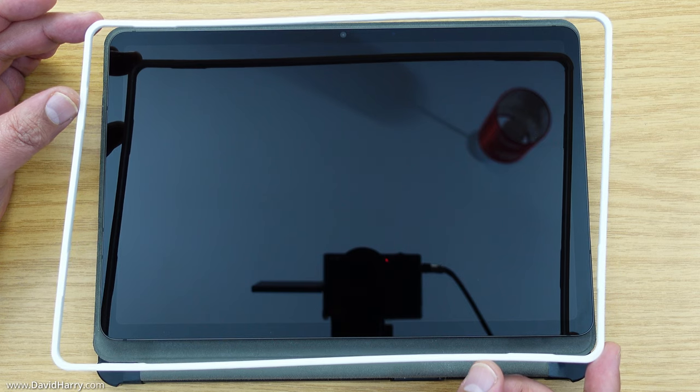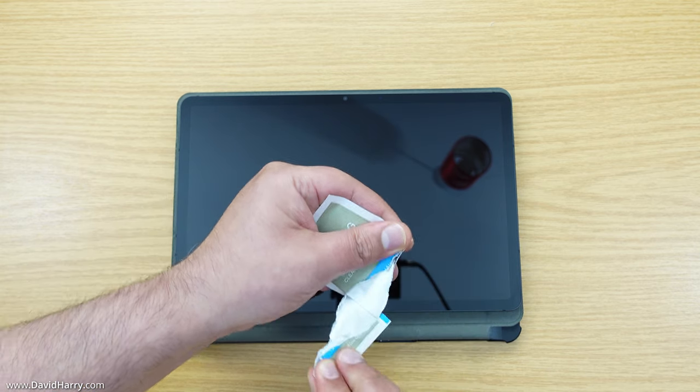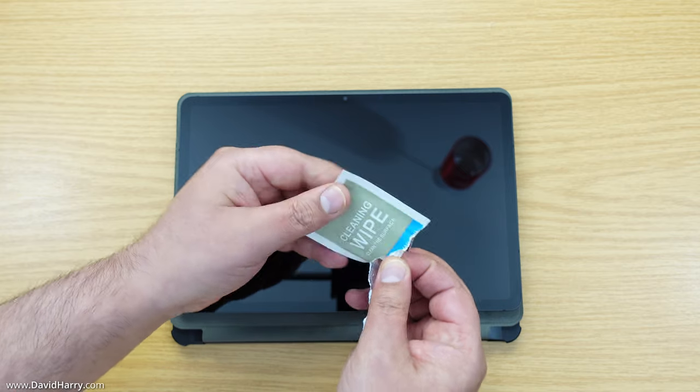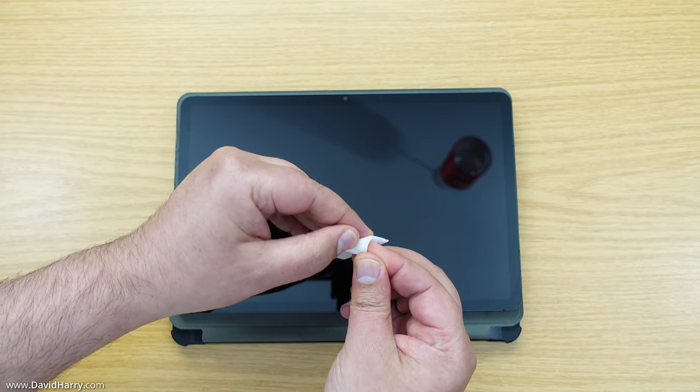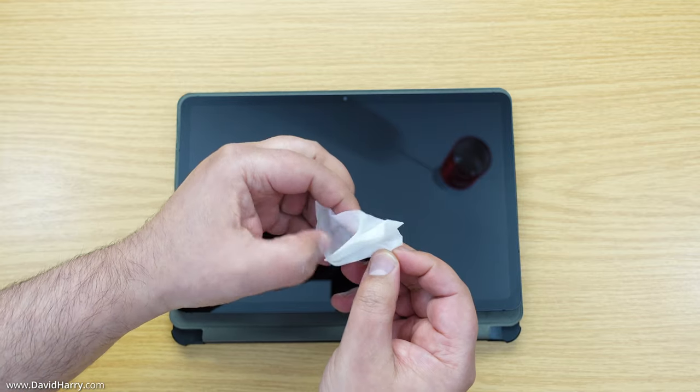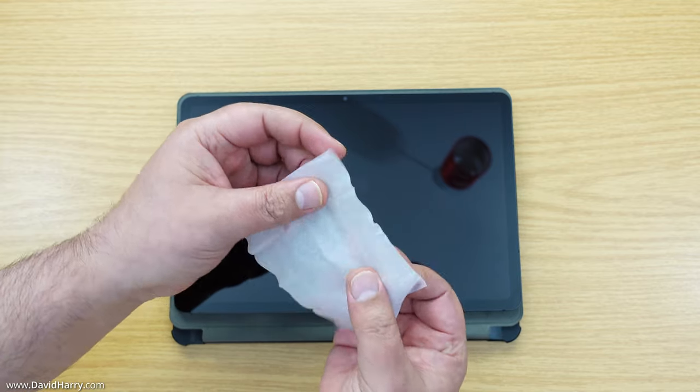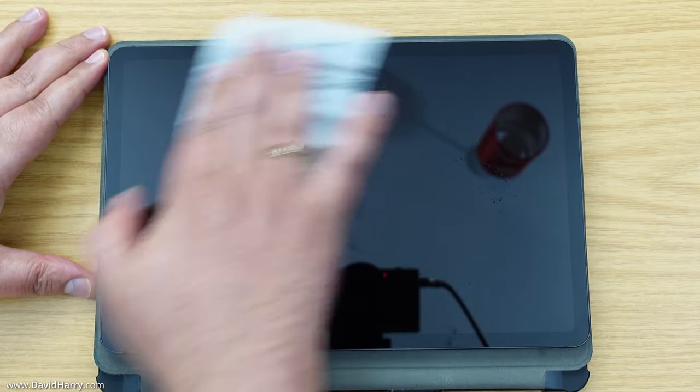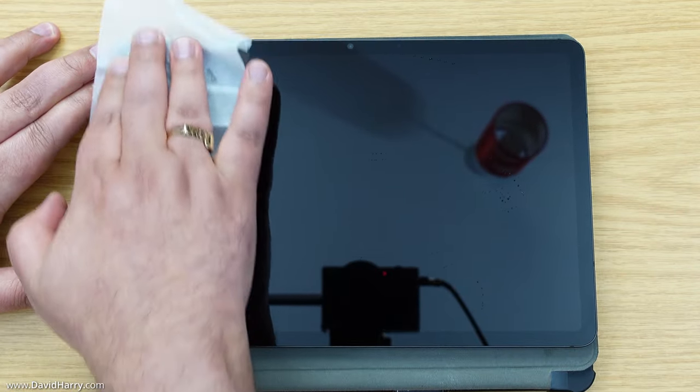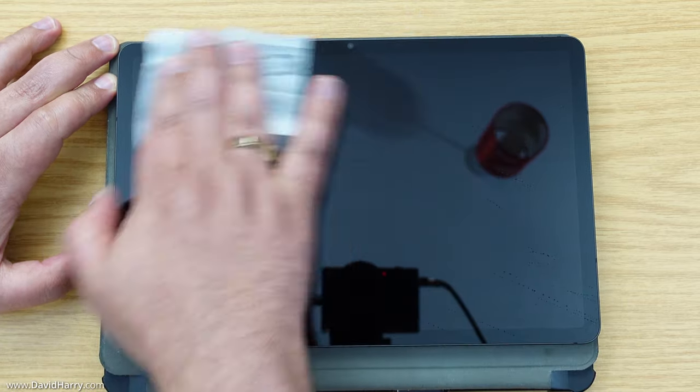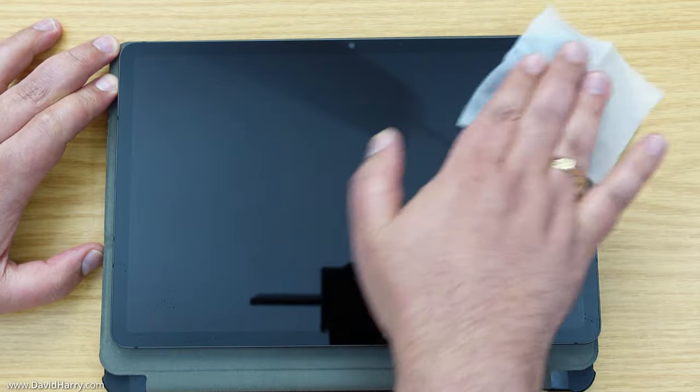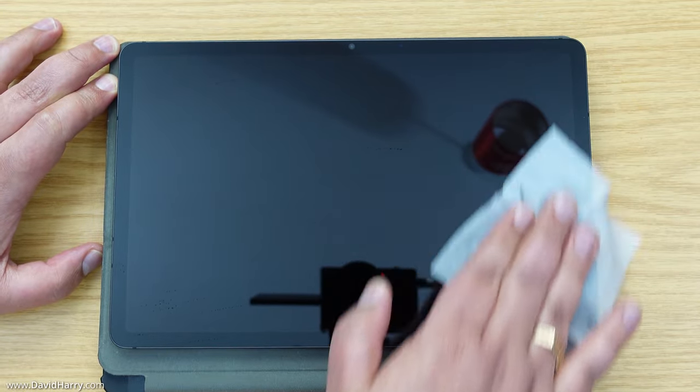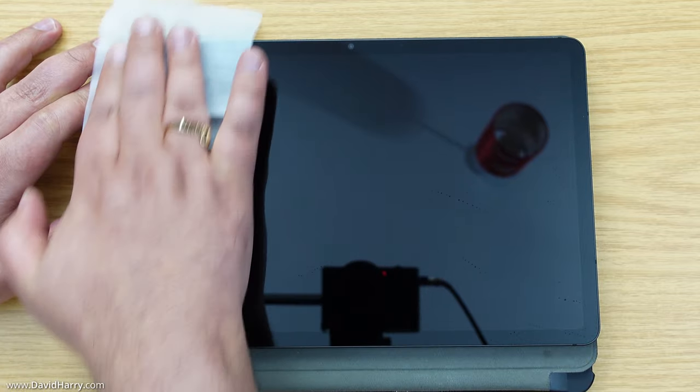First thing to do is give the screen a really good clean with this cleaning wipe. I definitely recommend you have clean hands before doing this and get right into the corners. I'm going to speed this section up but just be thorough as you do it.